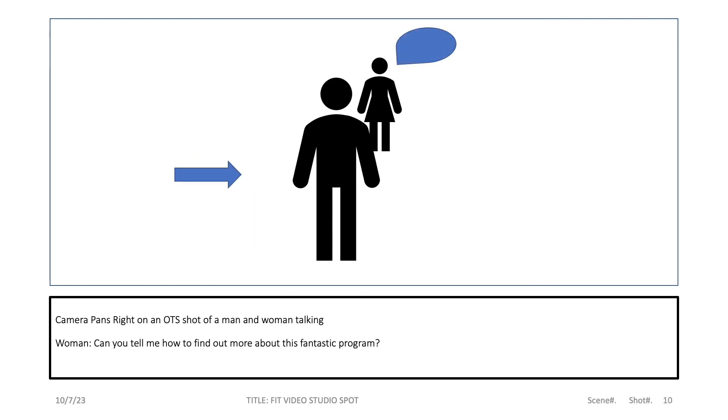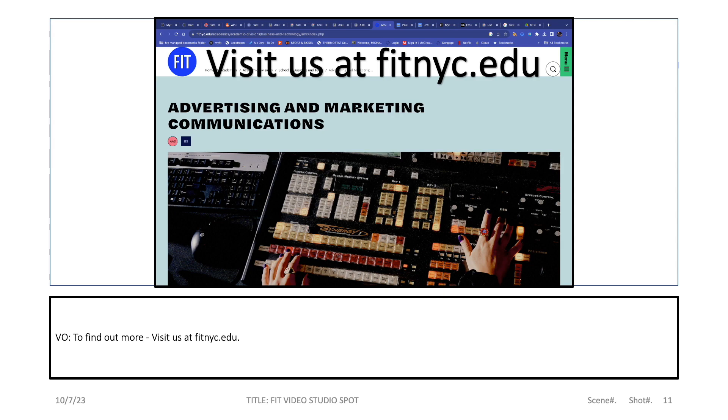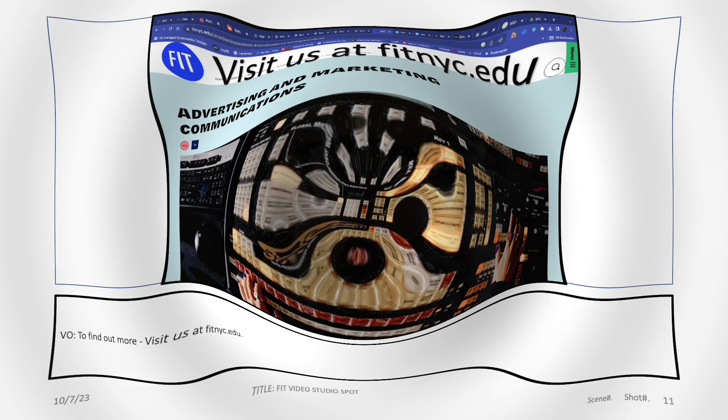How do I find out more about this fantastic program? To find out more, visit us at fitnyc.edu.